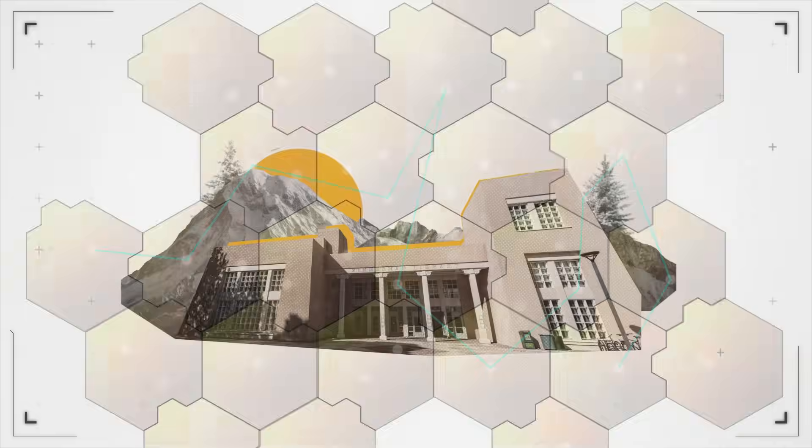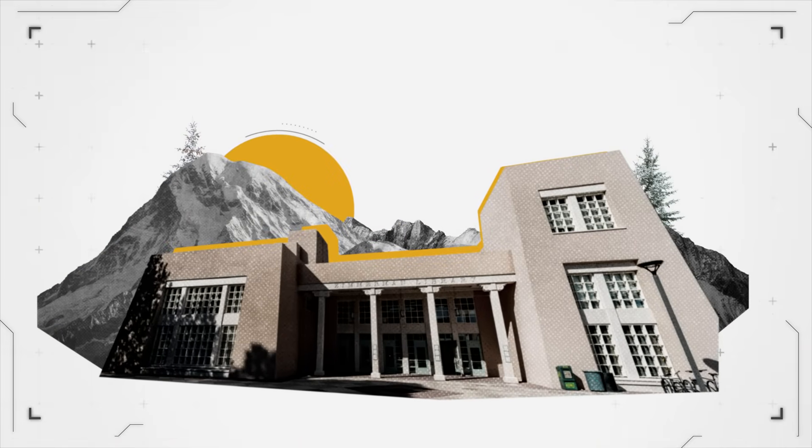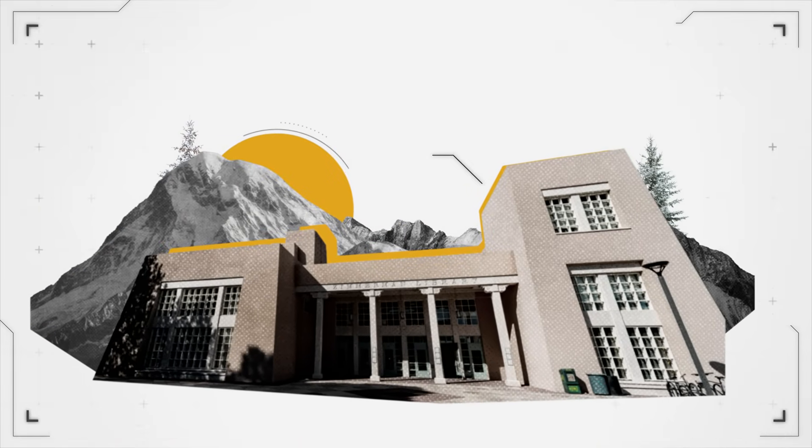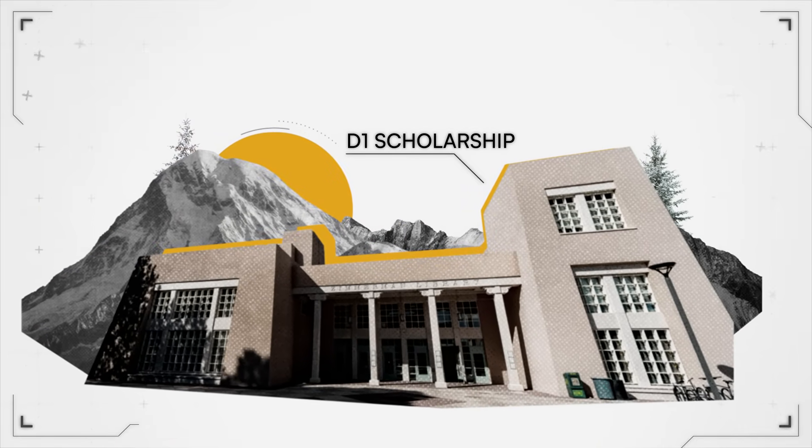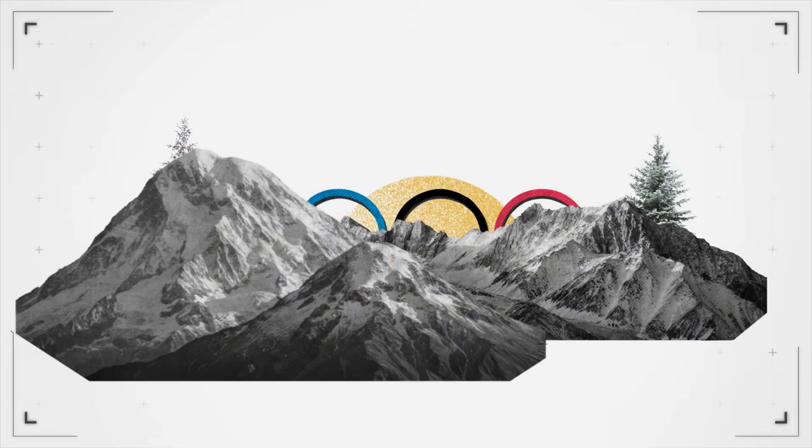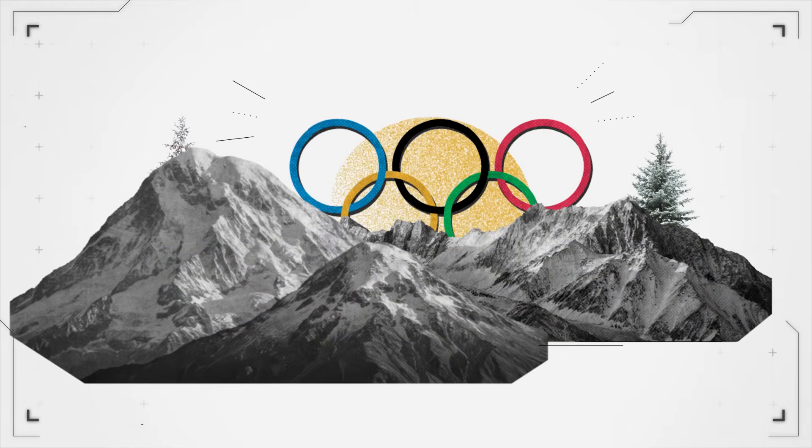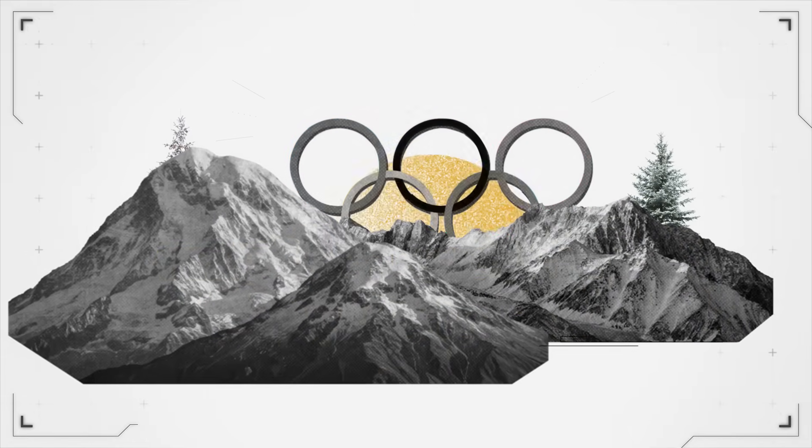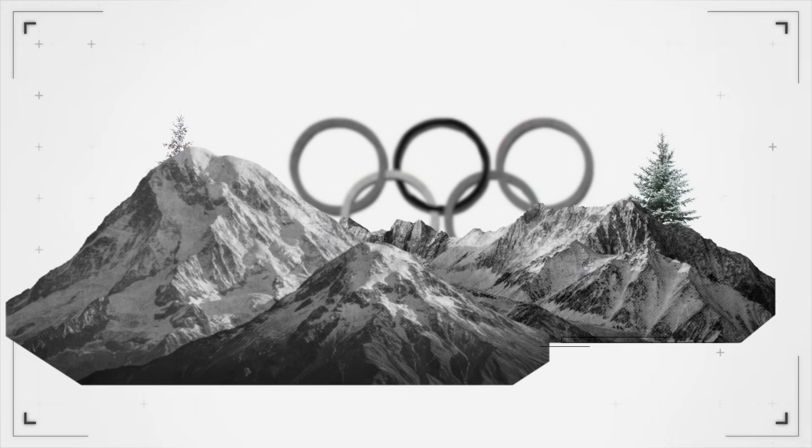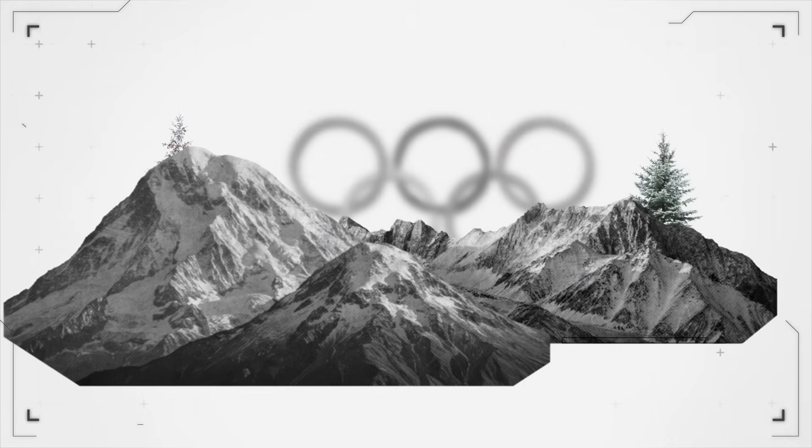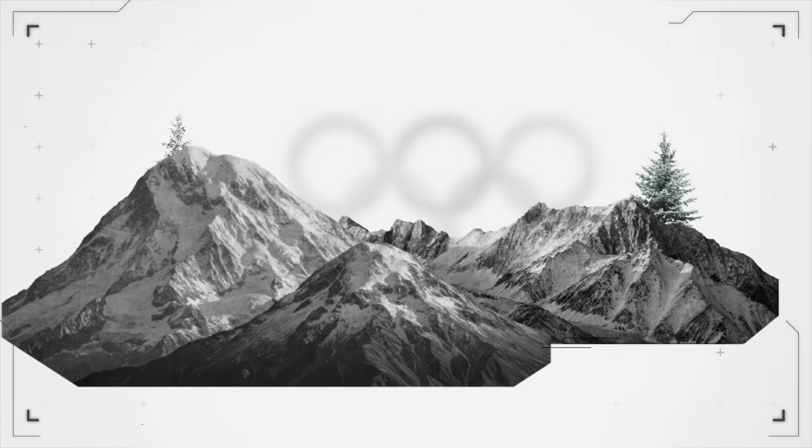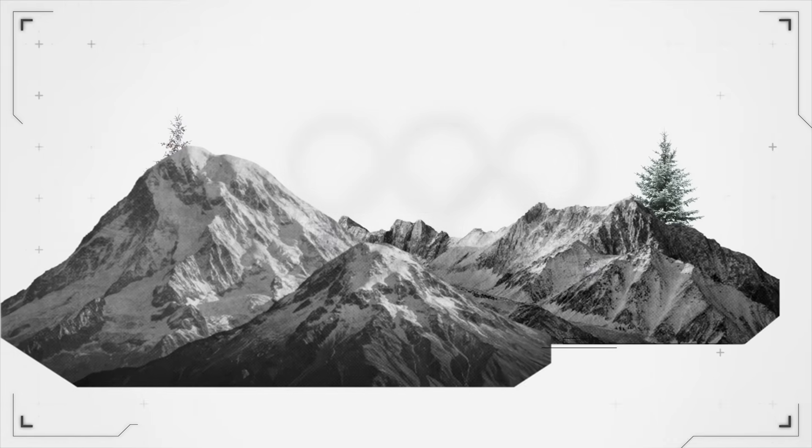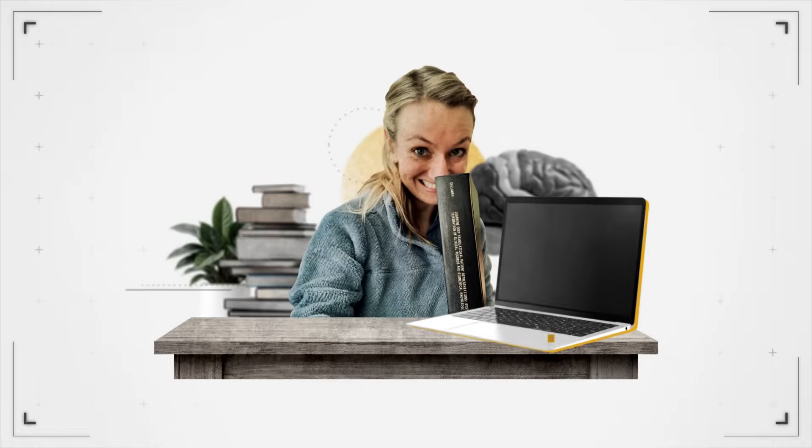Before becoming an academic, I actually went to college on a D1 scholarship for cross-country skiing. The Olympics were what I had my eye on. And during my second year of college competitions, I was unable to compete and the doctor didn't really know why.